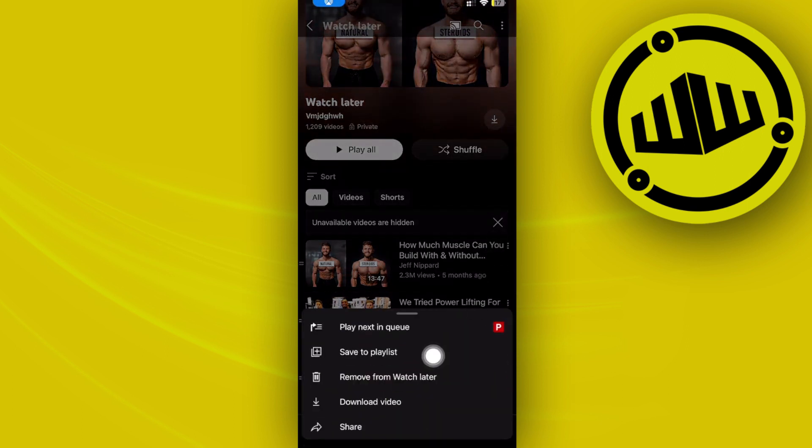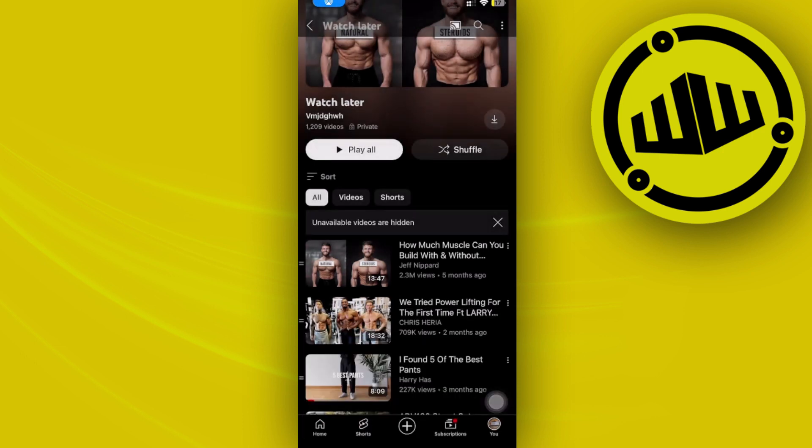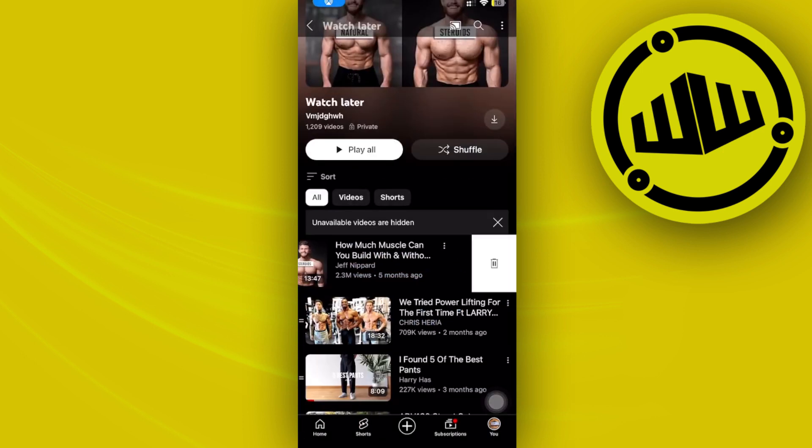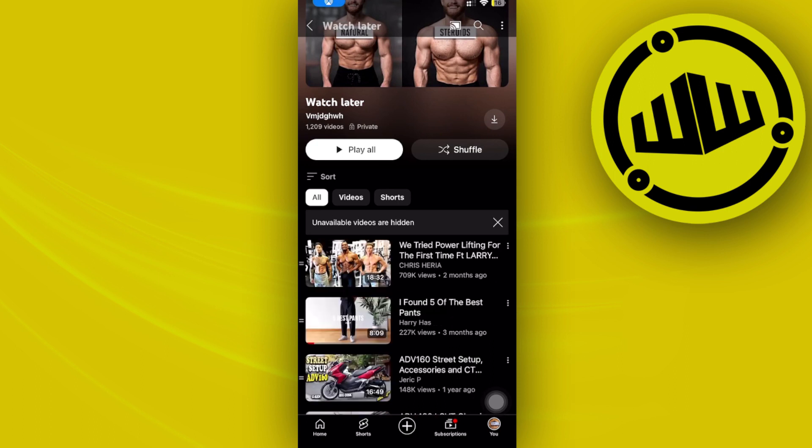We have a much easier method: just swipe from right to left and tap on the delete option to remove those watch later videos from your playlist.